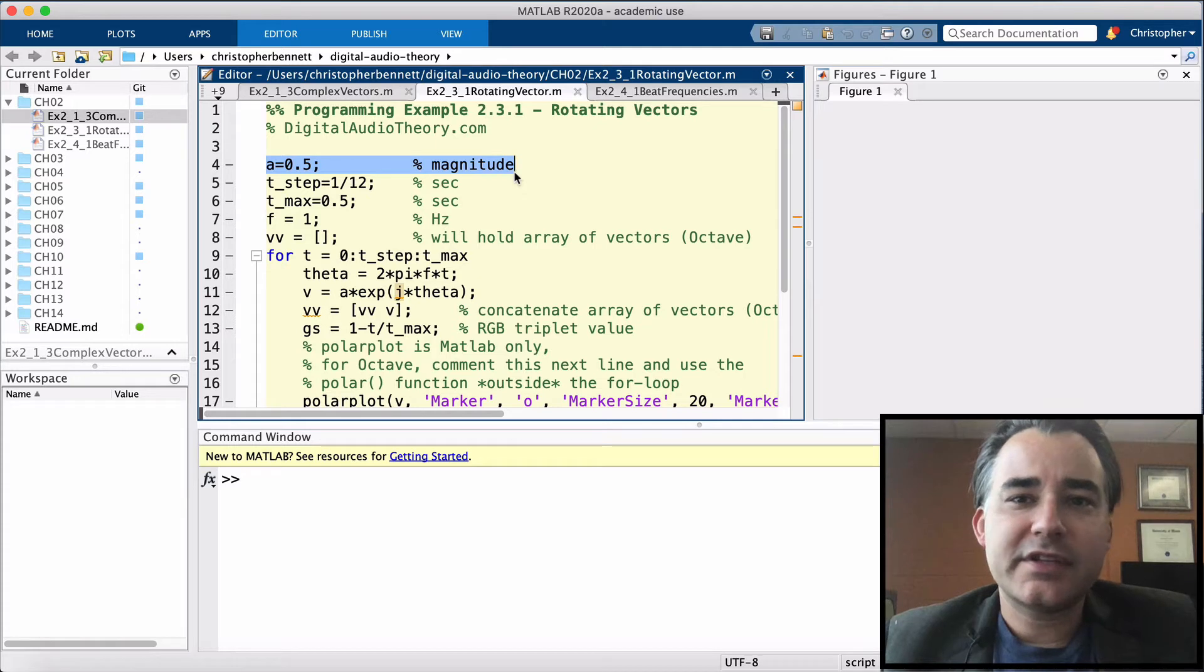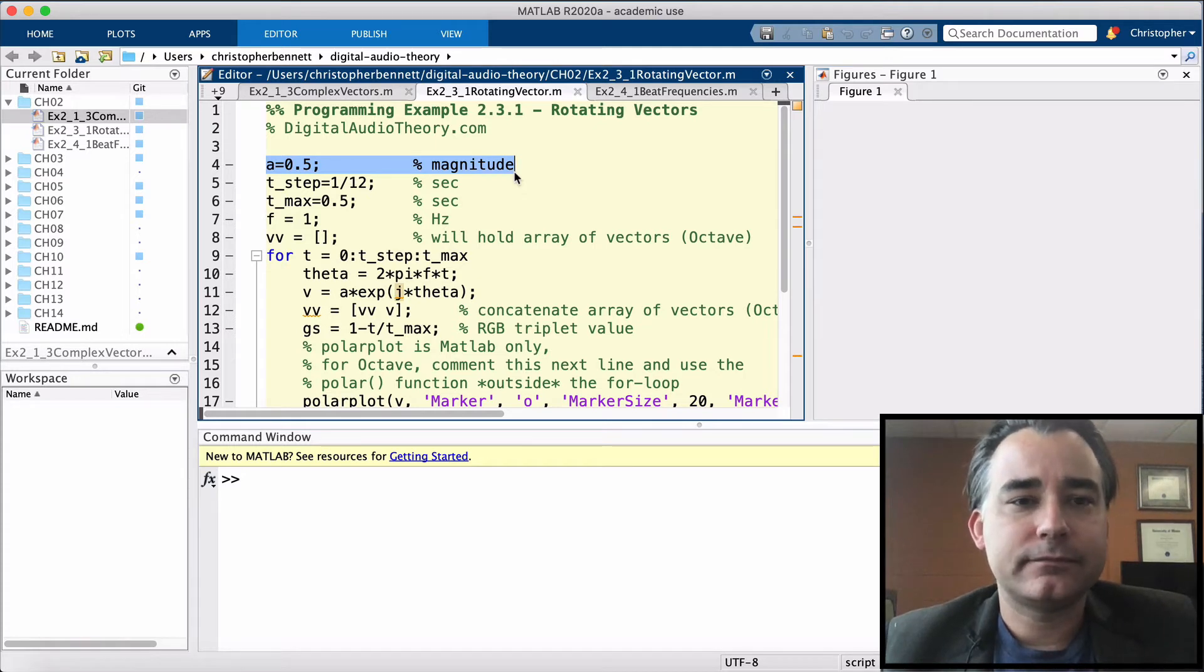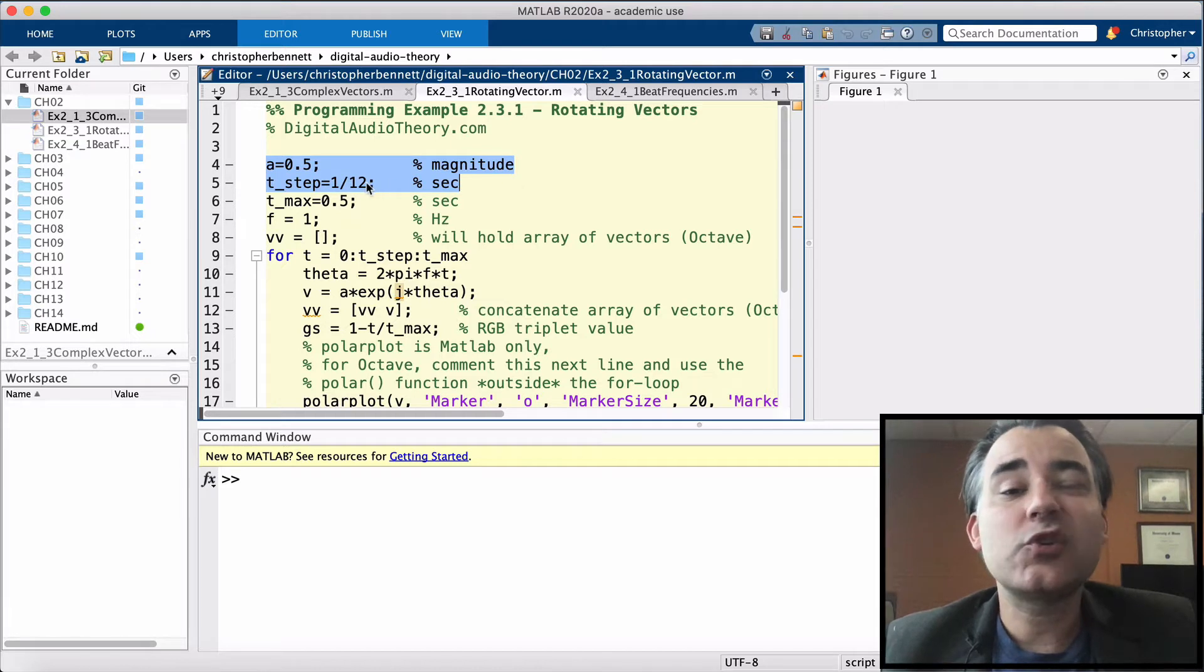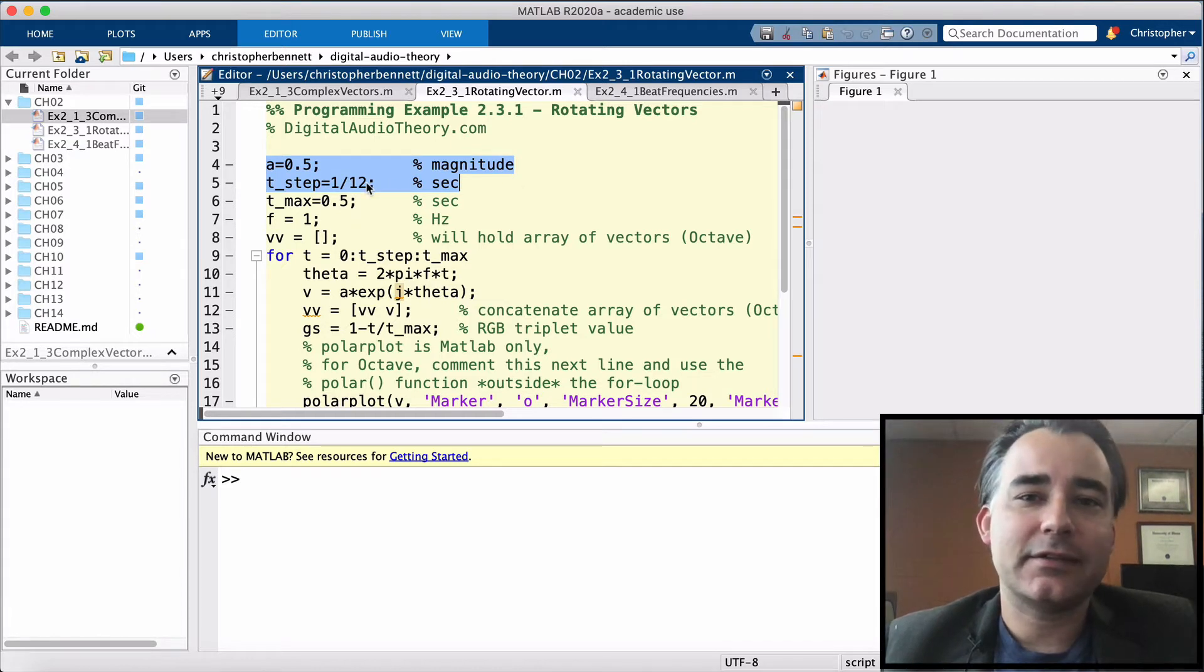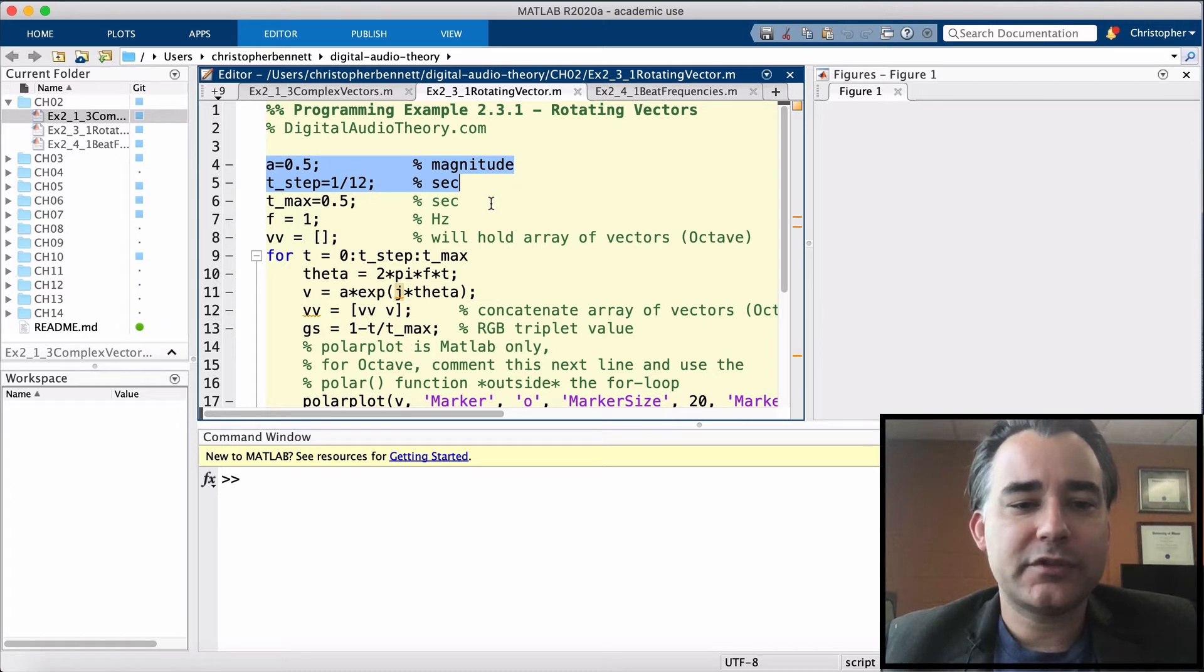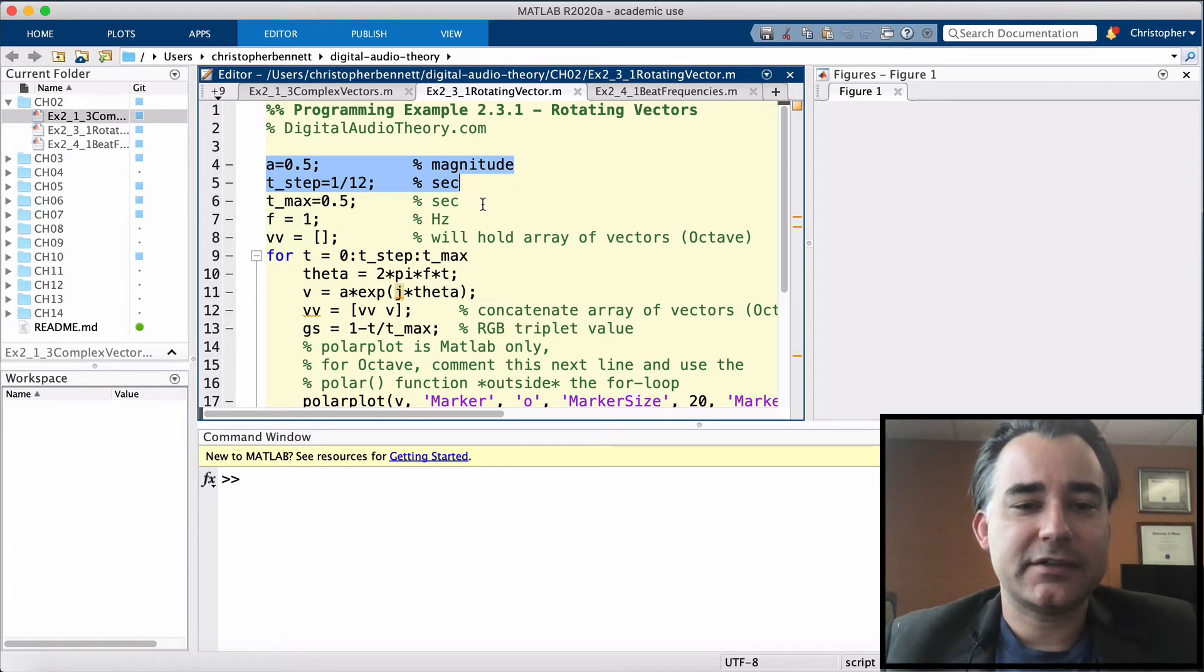So let's give this phasor a magnitude of 0.5. And we'll save this in a variable a. And we'll take a look at this phasor every 1 twelfth of a second, starting at time 0, going all the way up to 0.5 seconds.